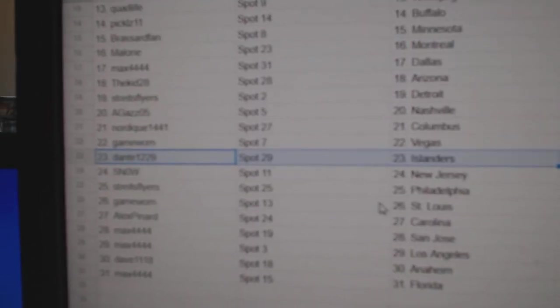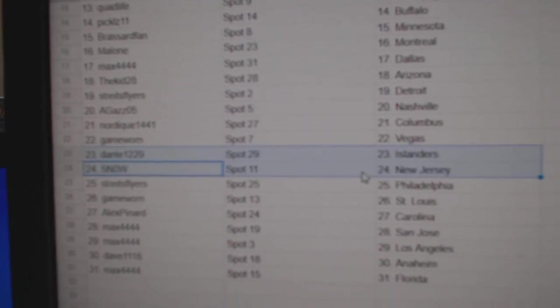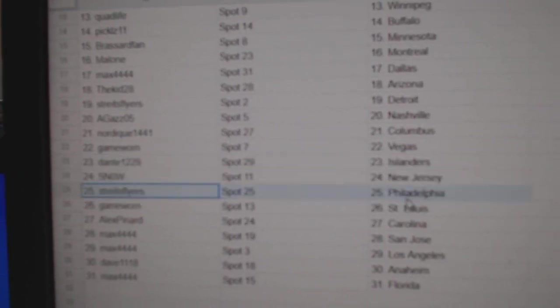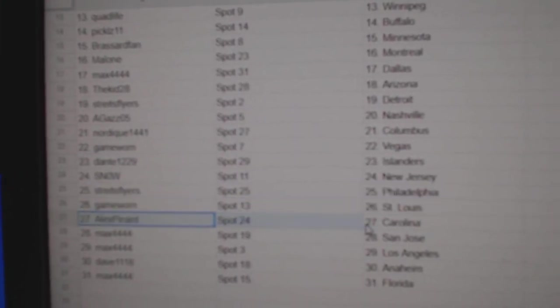Game war in Vegas. Dante's got Islanders. Snow's got New Jersey. Strikes has Philly. Game war in St. Louis.